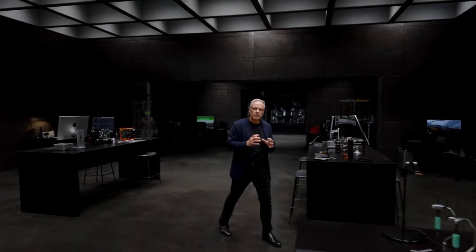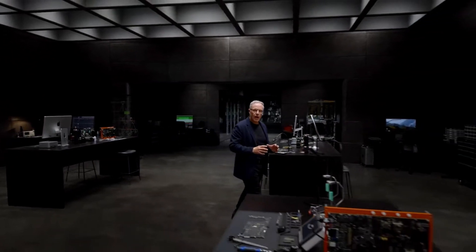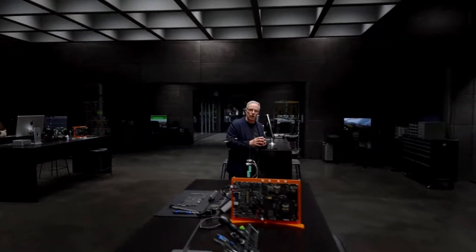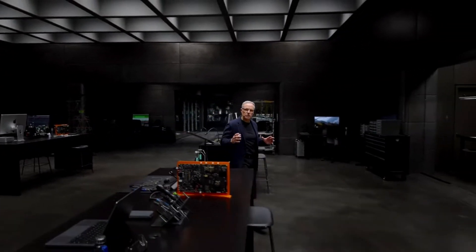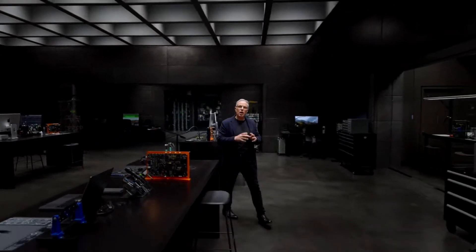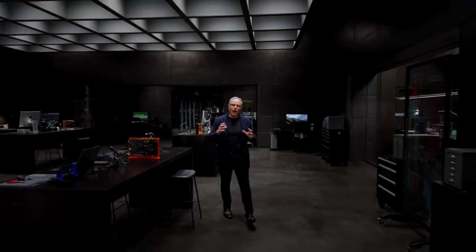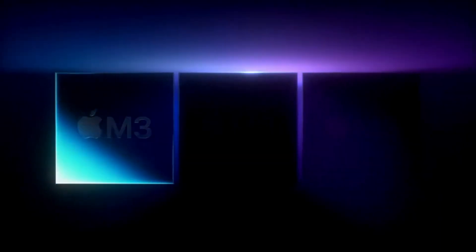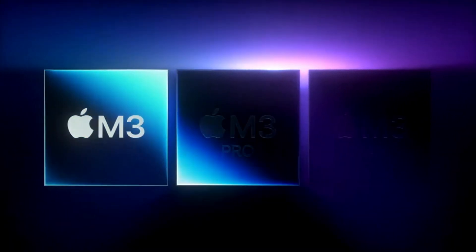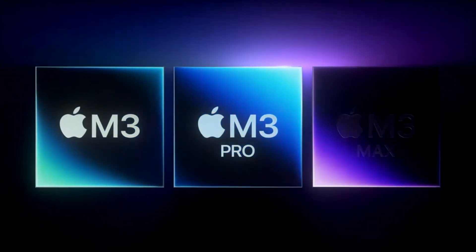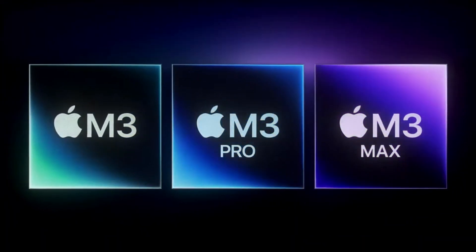Tonight, we're doing something we haven't done before as we bring our latest technologies to a broader set of users more rapidly than ever. Introducing M3, M3 Pro and M3 Max.